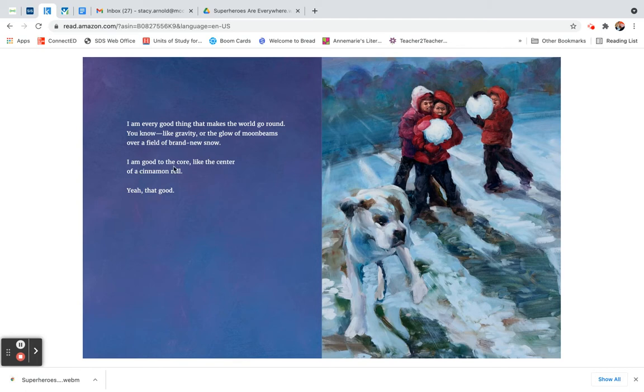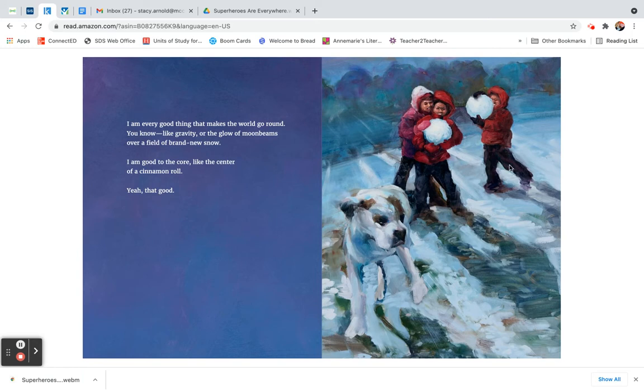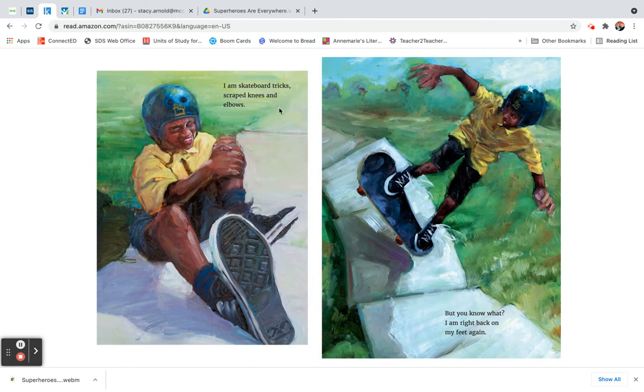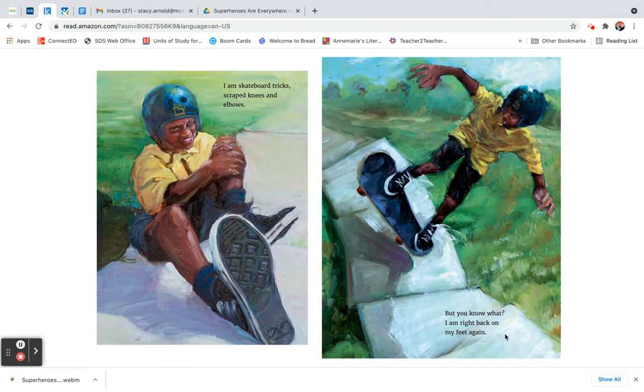I am good to the core, like the center of a cinnamon roll. Yeah, that good. I am skateboard tricks, scraped knees and elbows. But you know what? I am right back on my feet again.